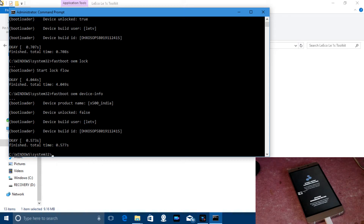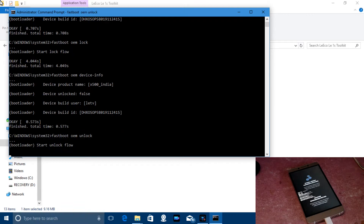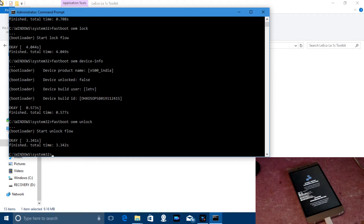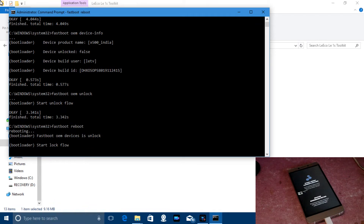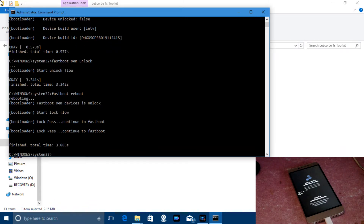Now in Command Prompt type 'fastboot oem unlock'. When you execute that command it will start the unlock flow and show the local time taken. Before I found this method I tried using 'fastboot reboot' after the unlock command, but nothing happened — it just started the lock flow again and rebooted the phone.